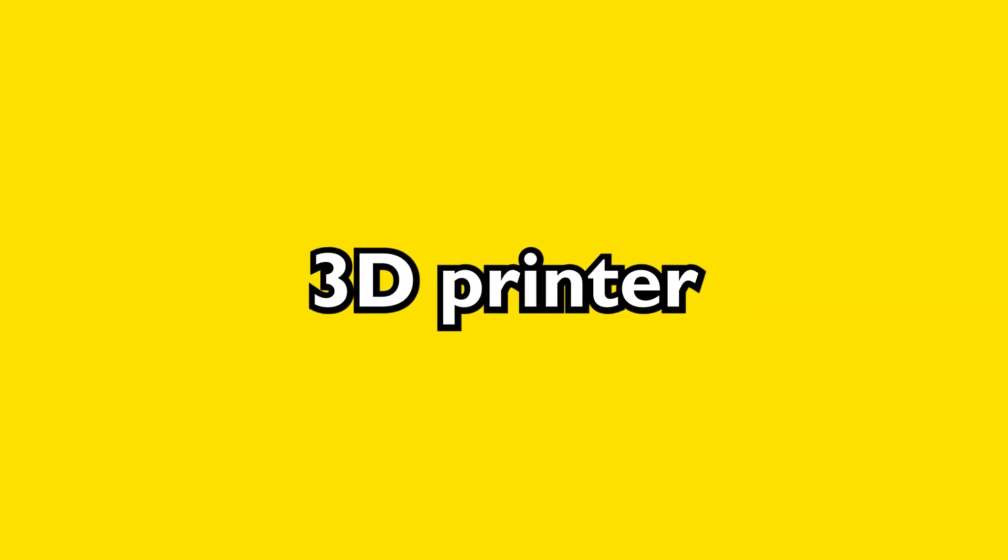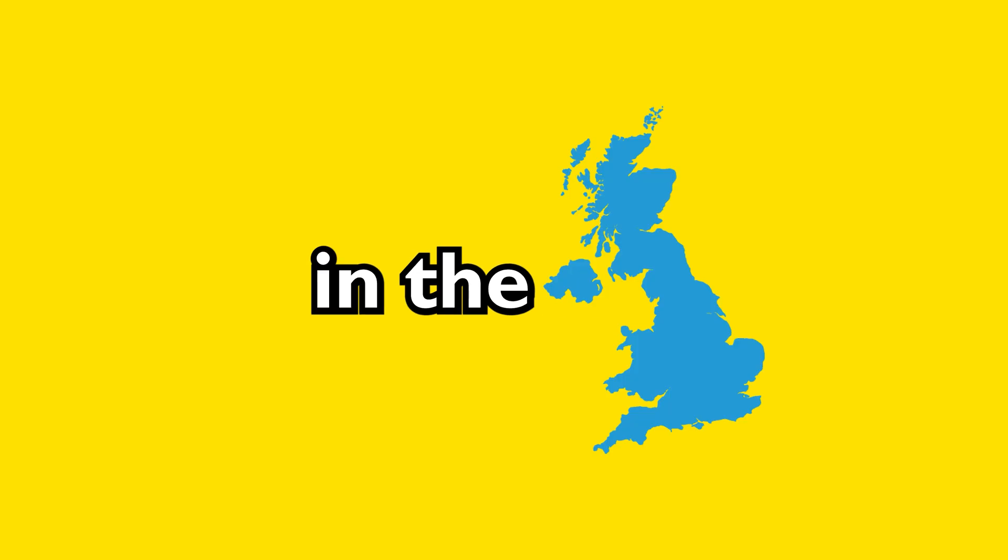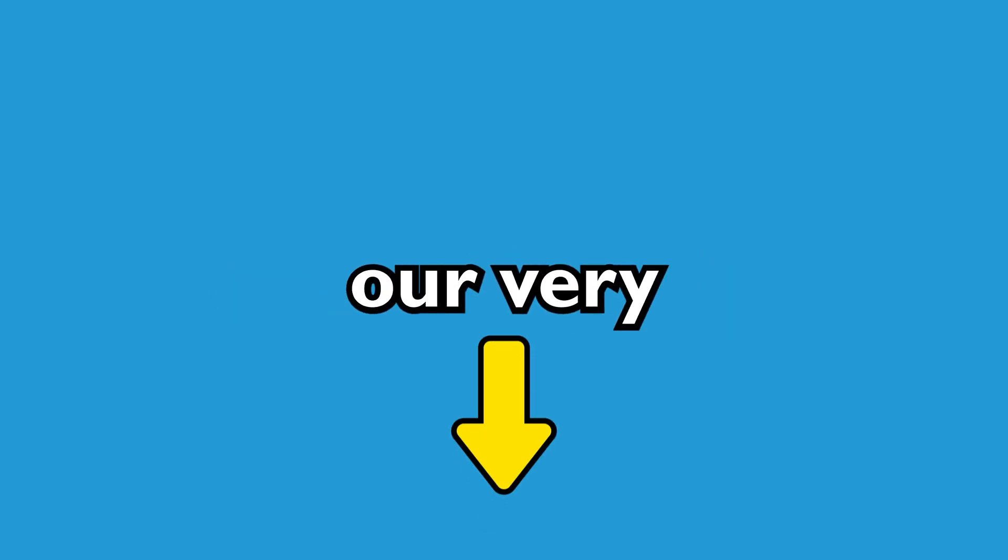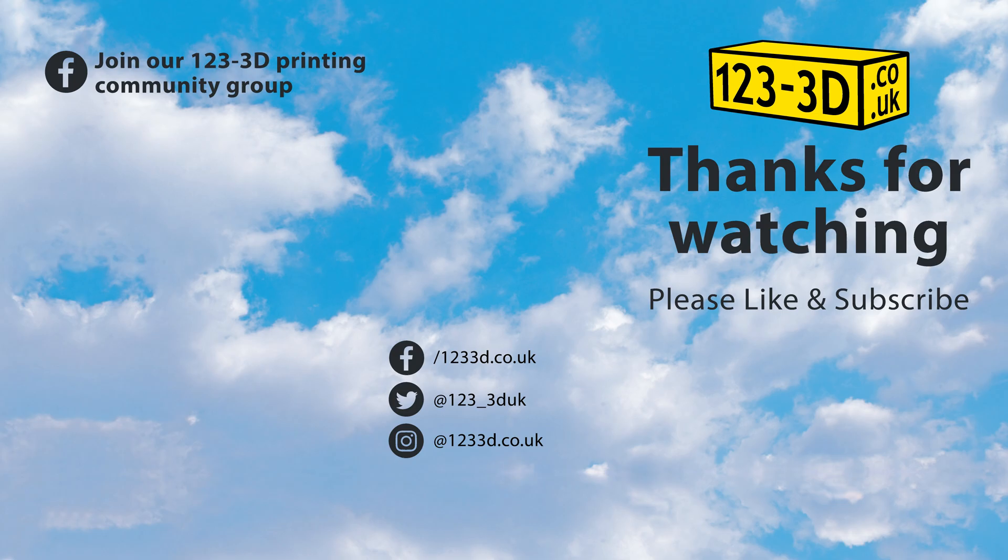As always, we aim to have the most competitive 3D printer prices in the UK. If you see any of our printers being sold by a mainstream UK retailer for less, please drop us an email using the link in the description, and we will do our very best to beat their price.